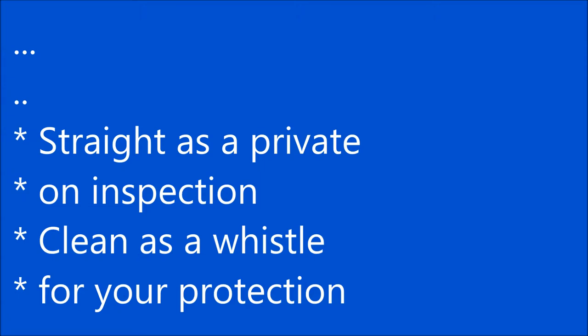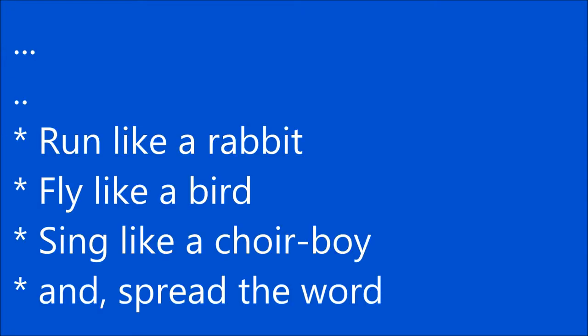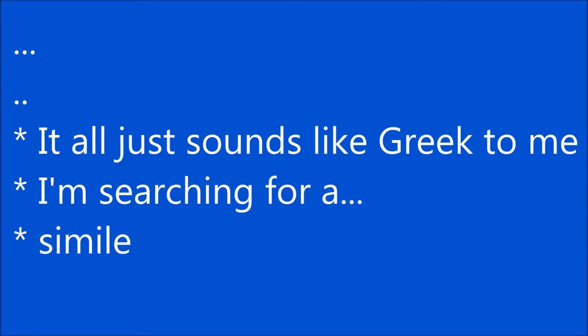Run like a rabbit, fly like a bird. Sing like a choir, boy, and spread the word.